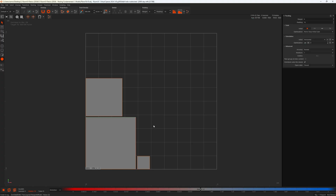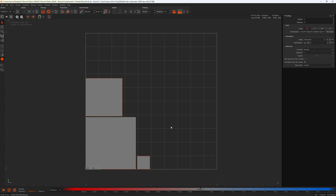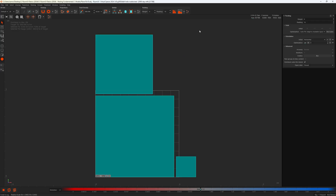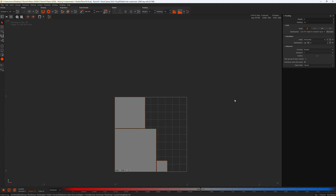Moving on to auto fit. Auto fit takes the initial scale handed to it and then scales the islands up or down to utilize as much UV space as possible. With initial scale set to Keep, pressing P — the initial scale stays unchanged, then auto fit scales the islands up relative to each other to use the UV space more effectively. Undoing and manually increasing the islands so they're huge, pressing P — this time auto fit scales the islands down to fit within the UV tile.